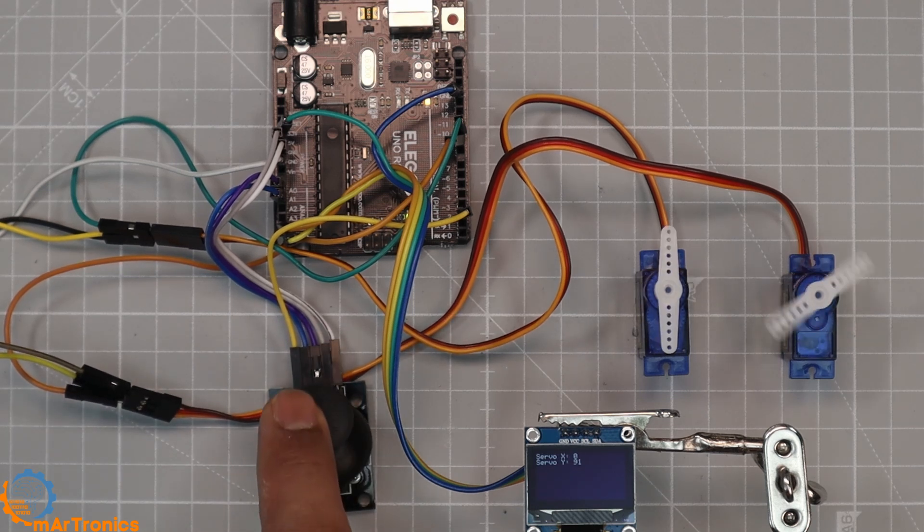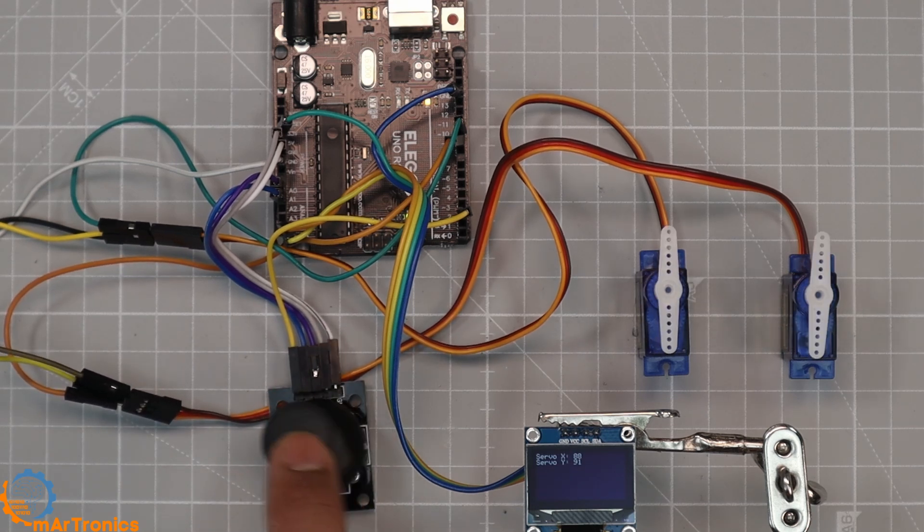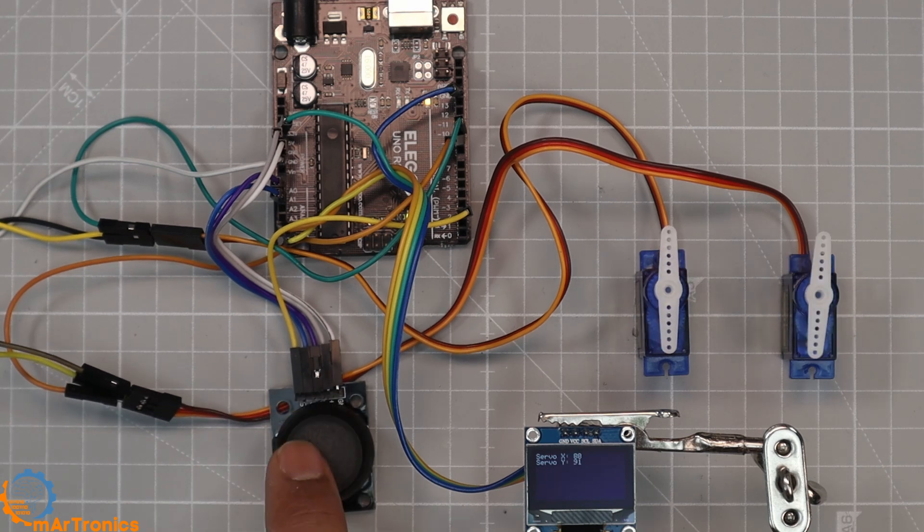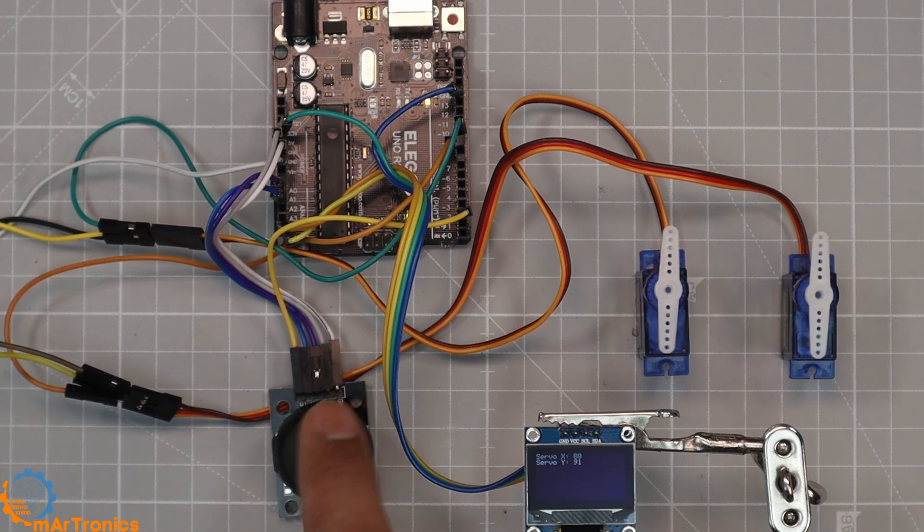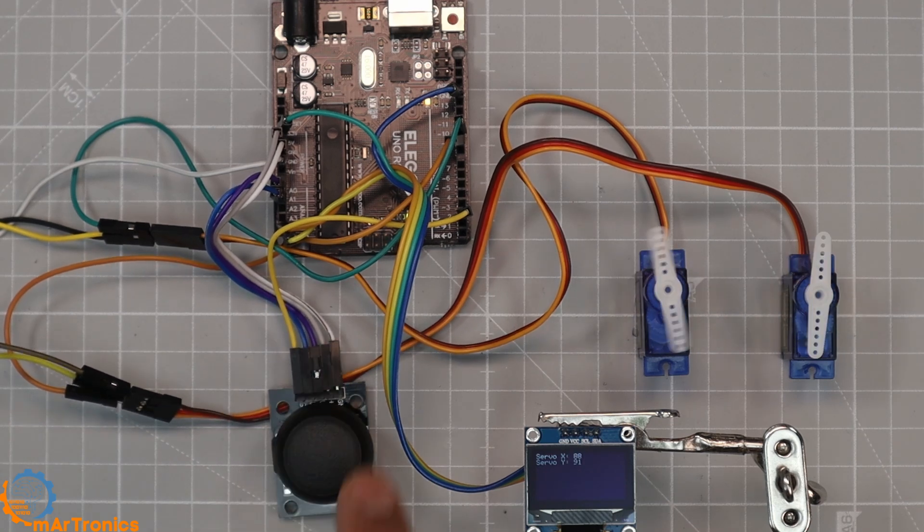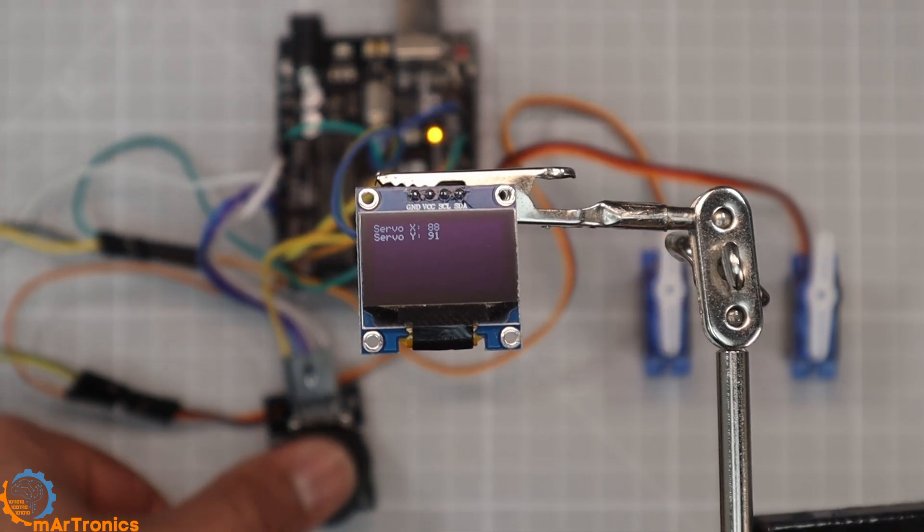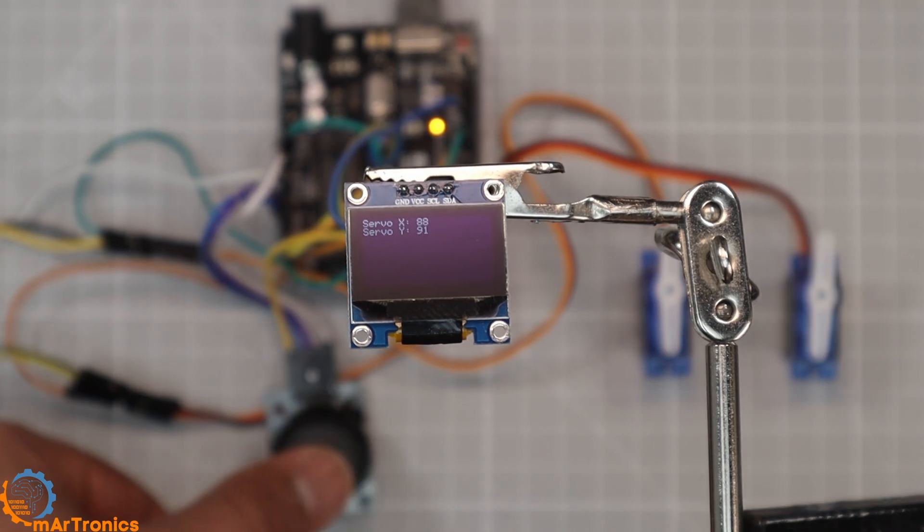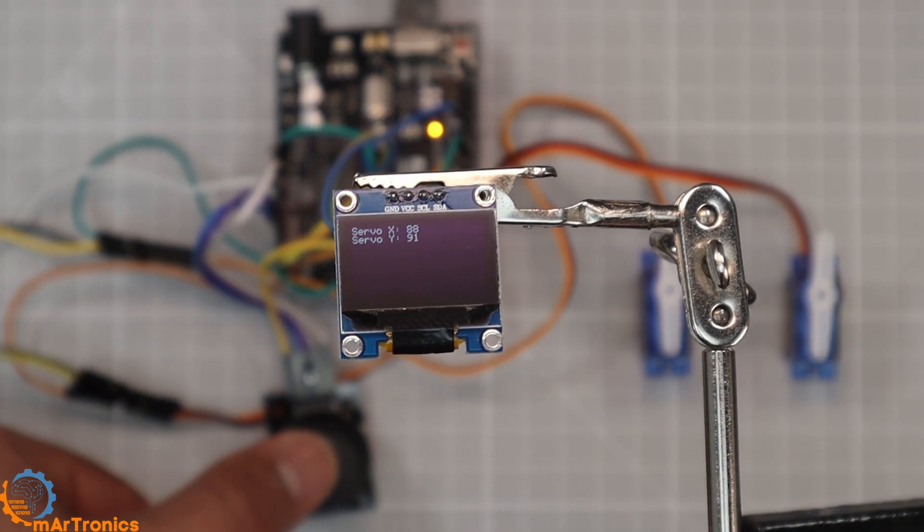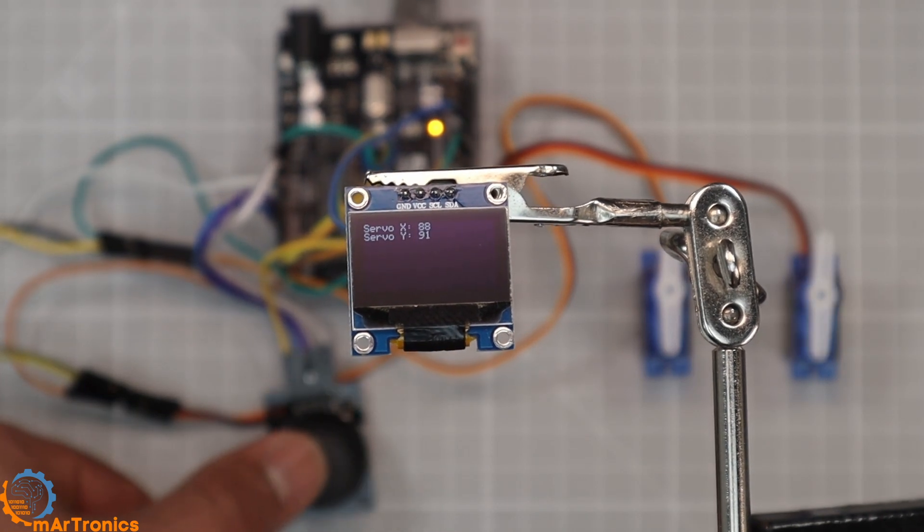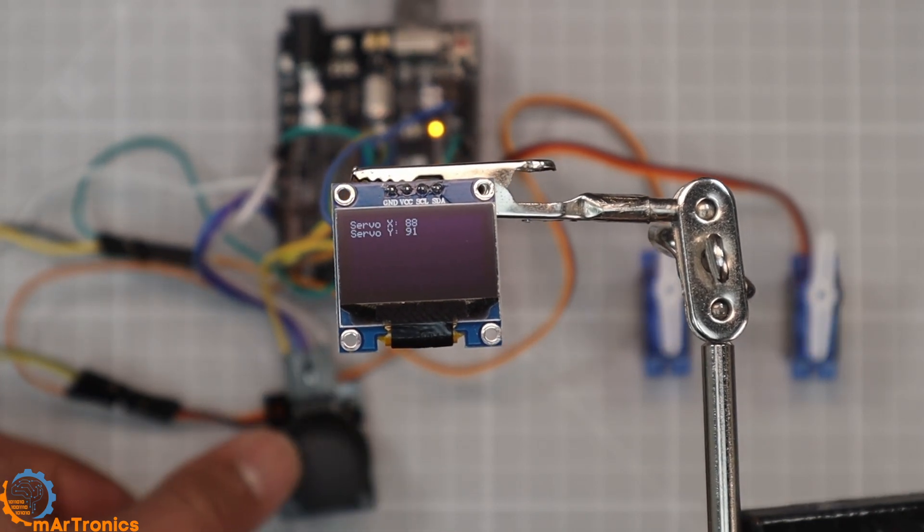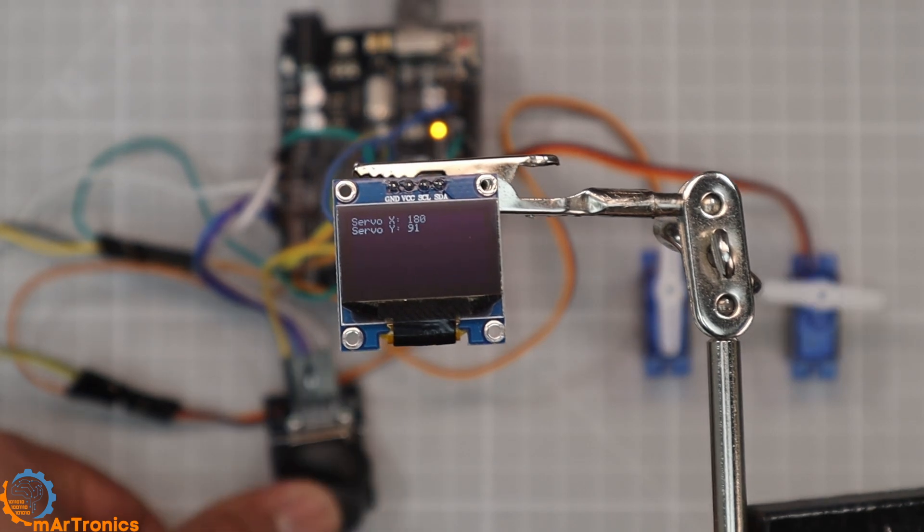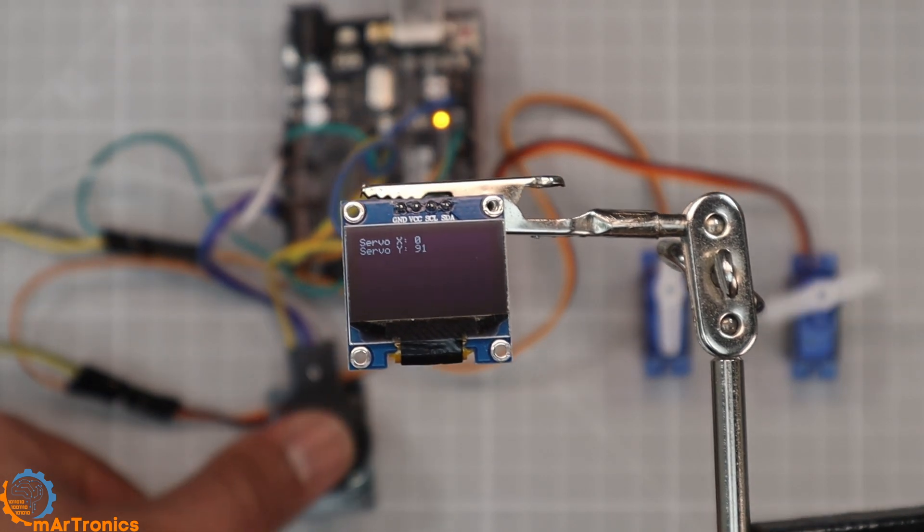In the first setup, we'll move two servos directly with a joystick. In the second setup, we'll upgrade it by adding an OLED screen that shows the servo angles in real time. Let's see how both versions work and how you can build them step by step.